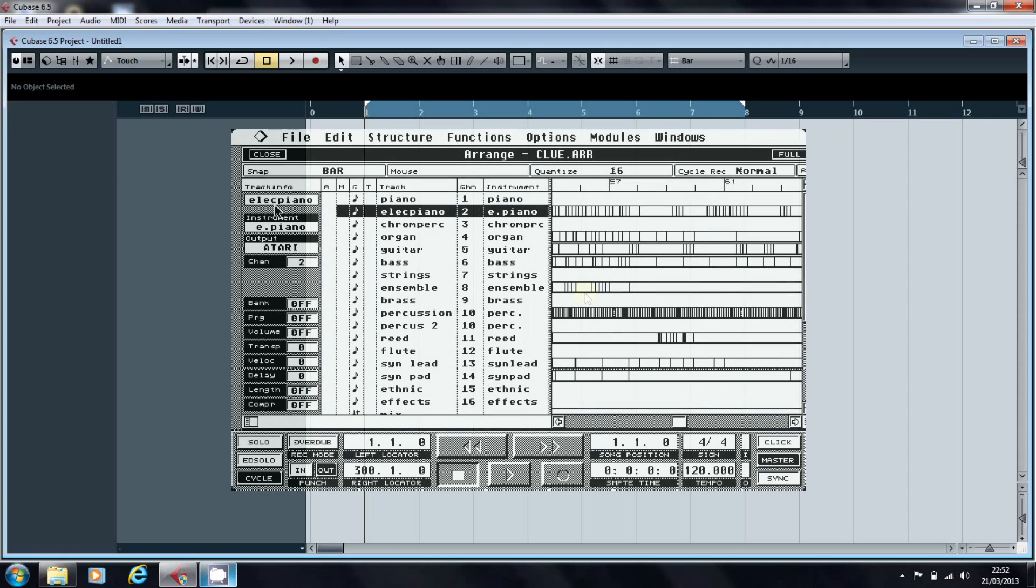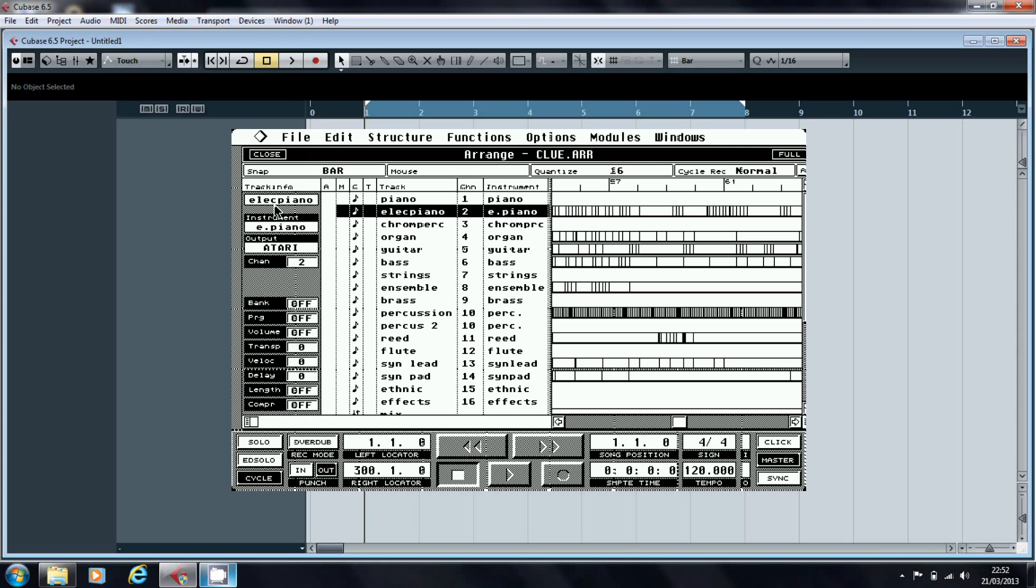When I started using Cubase, which is longer ago than I should really admit, color wasn't an option. Cubase 2.0 ran on the Atari ST, and if you wanted good definition on your screen, you had to use an Atari monochrome monitor.